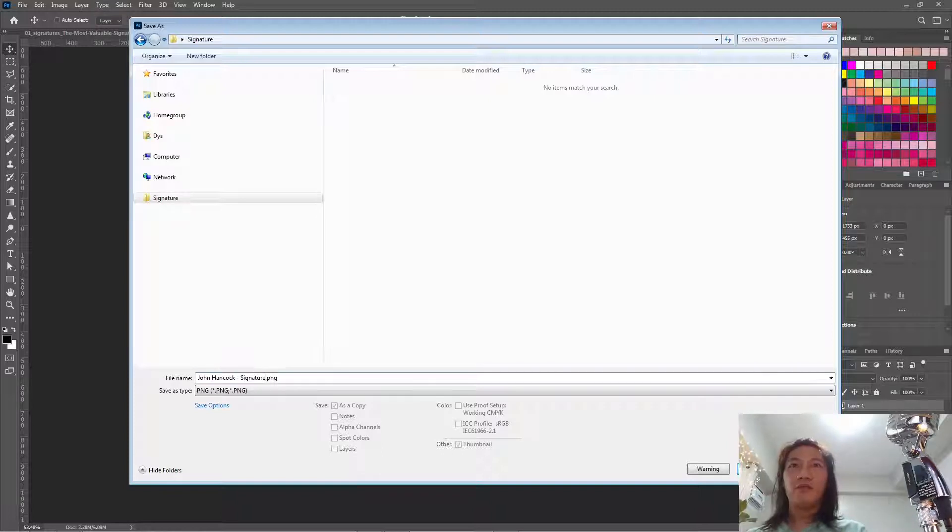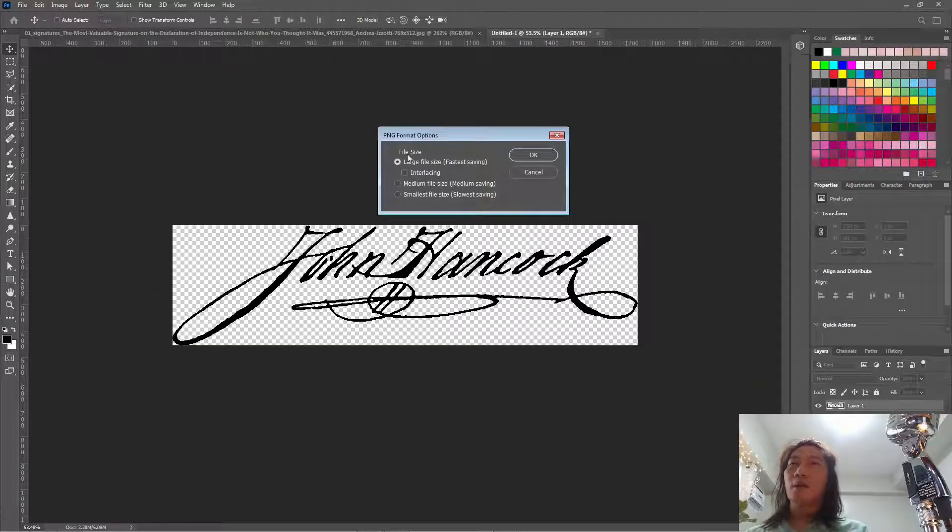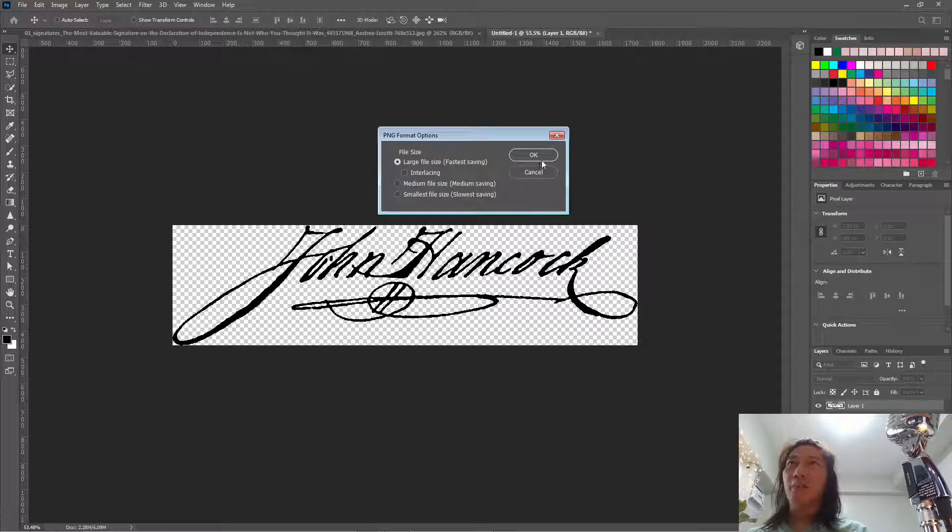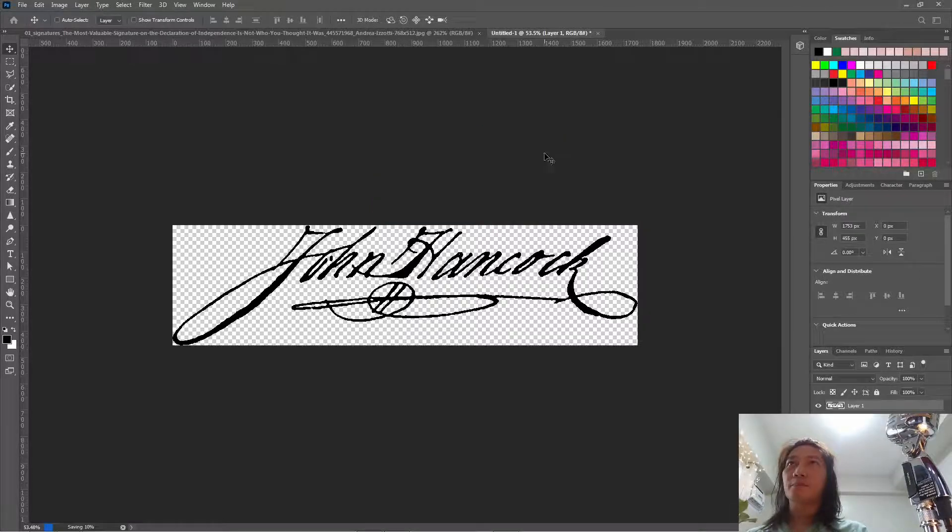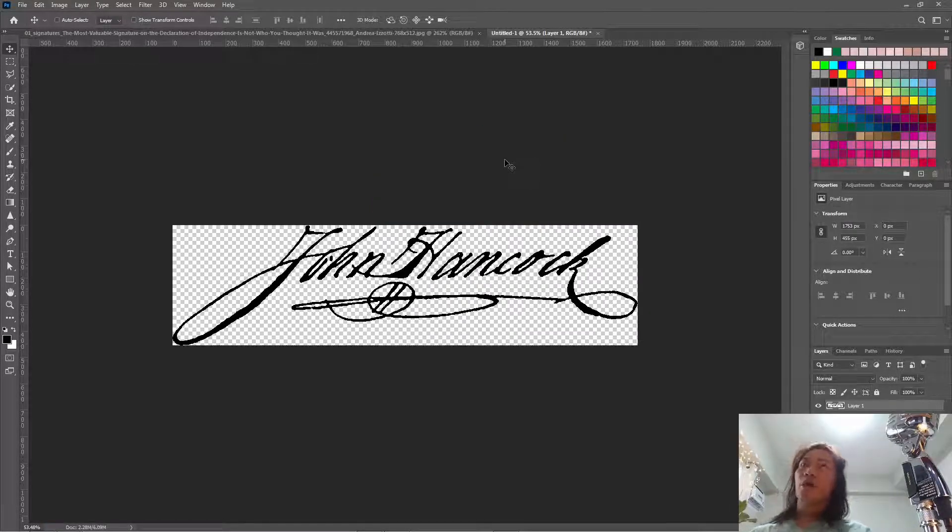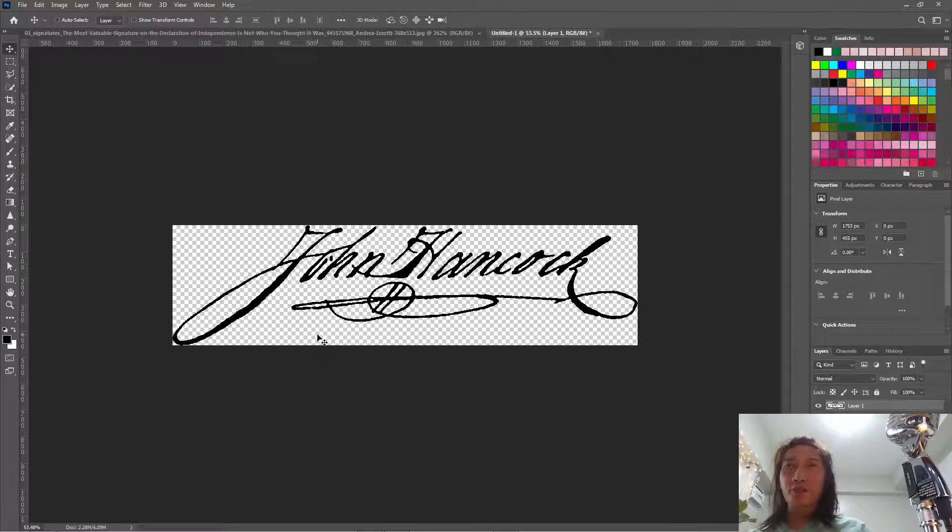Save it and choose the large file size. So automatically if you save this as a PNG file, it will preserve the transparent areas.